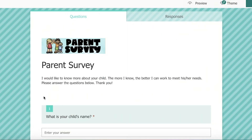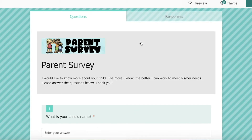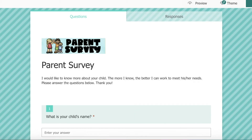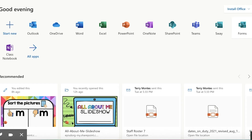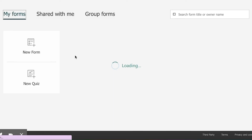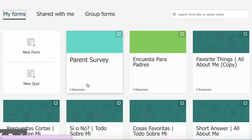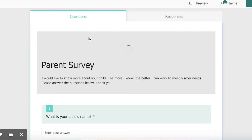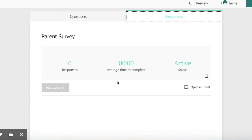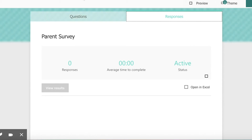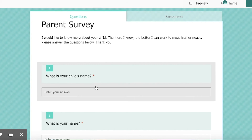After you have sent it to your parents and families, you're going to go back and see the responses. If you're not on this page, go back to Microsoft and open your forms, then pick the survey that you sent. On the right you're going to see responses. Here you're going to see their responses shown in a variety of ways, whether it's individual or as a group. That's why it's very important that one of the first questions I ask is what is your child's name, so that I know who answered that survey.